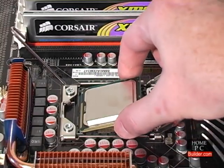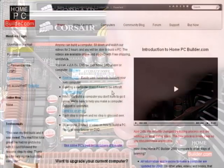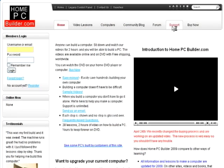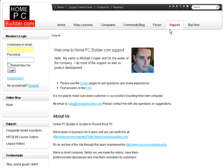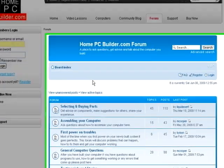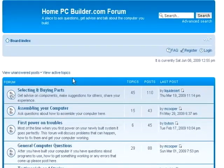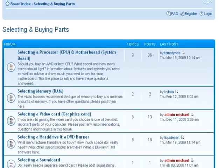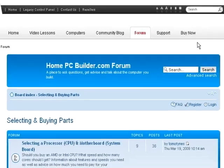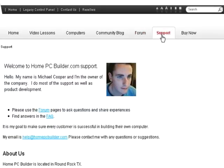If you have any questions, before or after you buy, click Support. You can find answers in the Frequently Asked Questions section, forums, or email us. We respond to most forum posts and email questions within 2 hours, and we will respond to your questions within 24 hours guaranteed.